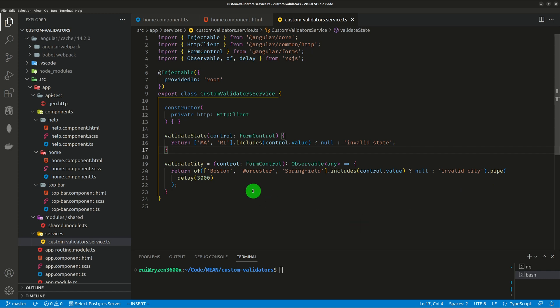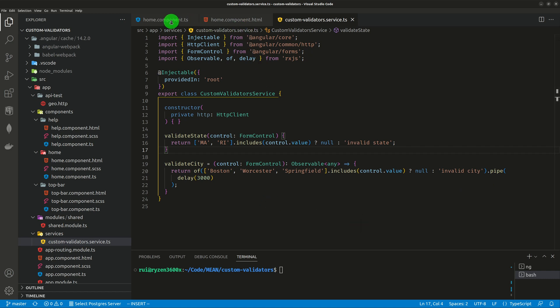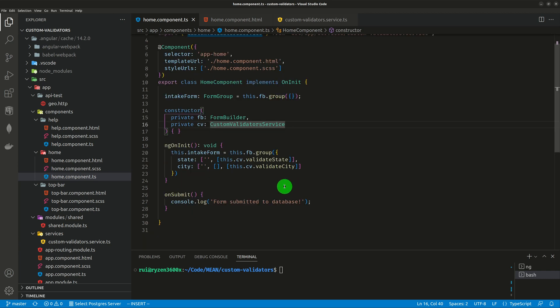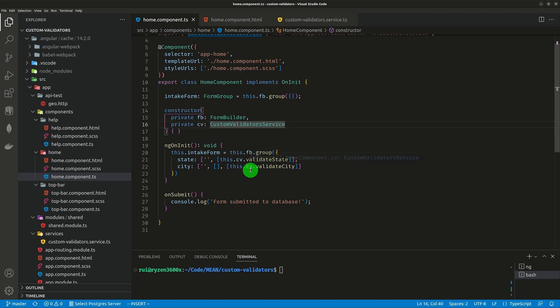So that's the two validators. In your form group definition, remember the position matters. For any form control, the first field is the default value, which is empty string. The second field is an array of custom or built-in synchronous validators. And the third argument is an array of asynchronous validators.